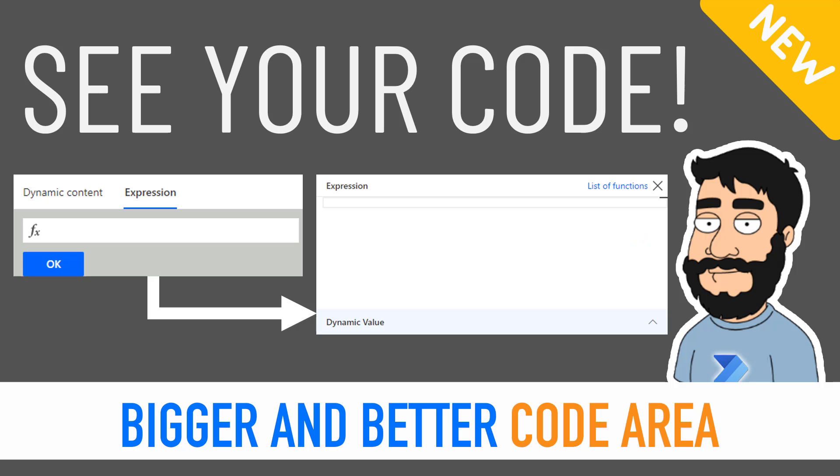Hi and welcome to another video by me, Flojo. Today we're looking at how we can get a bigger and better code area for our functions on Power Automate.